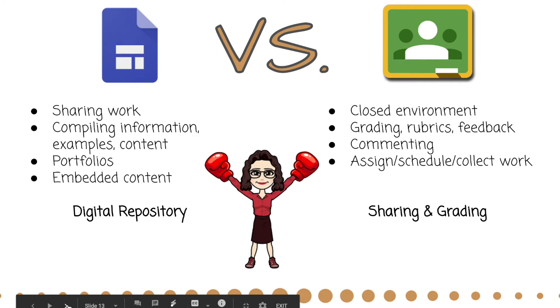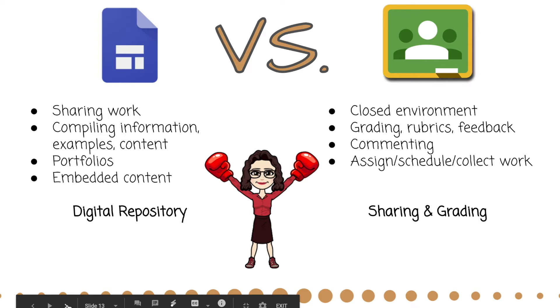Versus Google Classroom. Google Classroom is a great platform. I would still highly use that constantly. It's a closed environment, though, so nobody sees what goes on in your classroom except you and your students, and it's more focused on acting as a learning management system where you have grades and rubrics and are able to give feedback and comments, basically where you're assigning and collecting work.